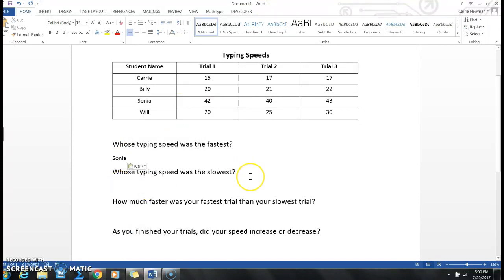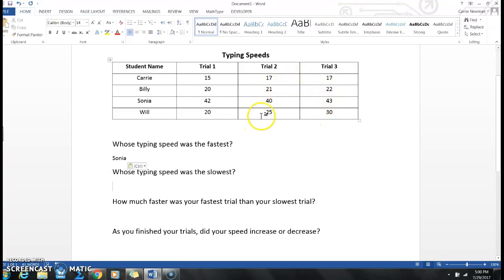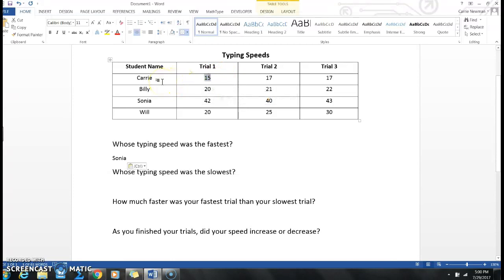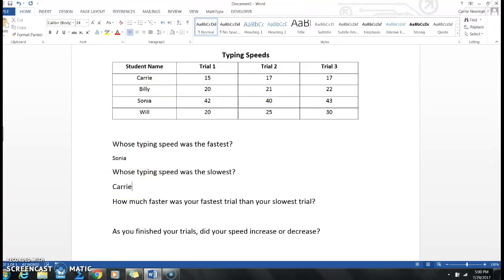Whose typing speed was the slowest? Well, if I'm looking for slowest, that would be the smallest number. So I'm going to look at my table and find the smallest number. That would be 15. Oh, Carrie had the slowest typing speed, so I'm going to write Carrie right here.